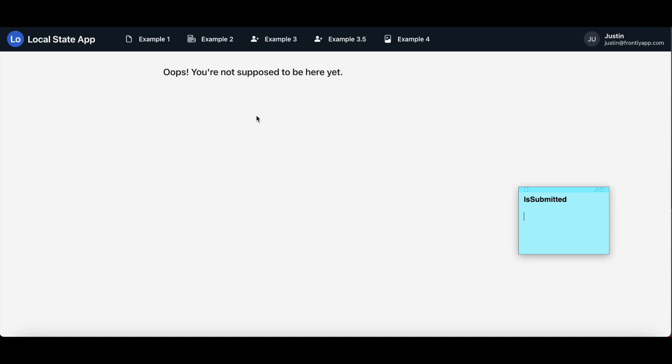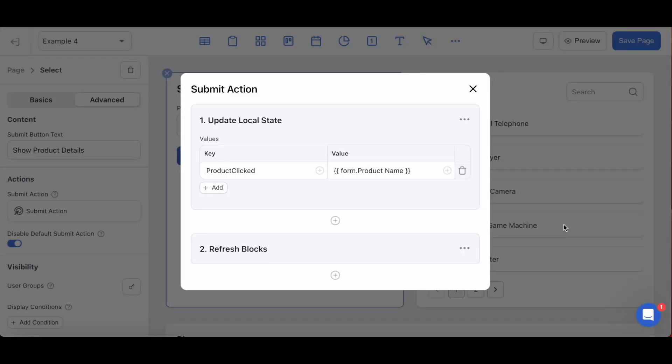I hope this explanation has made sense though, so let's move on to our final example. If you've noticed in the field while entering local state values, you can have local states store dynamic values as well as static ones. Therefore, anytime you can reference another data source and its value through a dynamic variable, you can inject those variables into the key and value of a local state as well. This is what can open up a world of possibilities for you at Frontly that can make your apps truly unique from anyone else's.